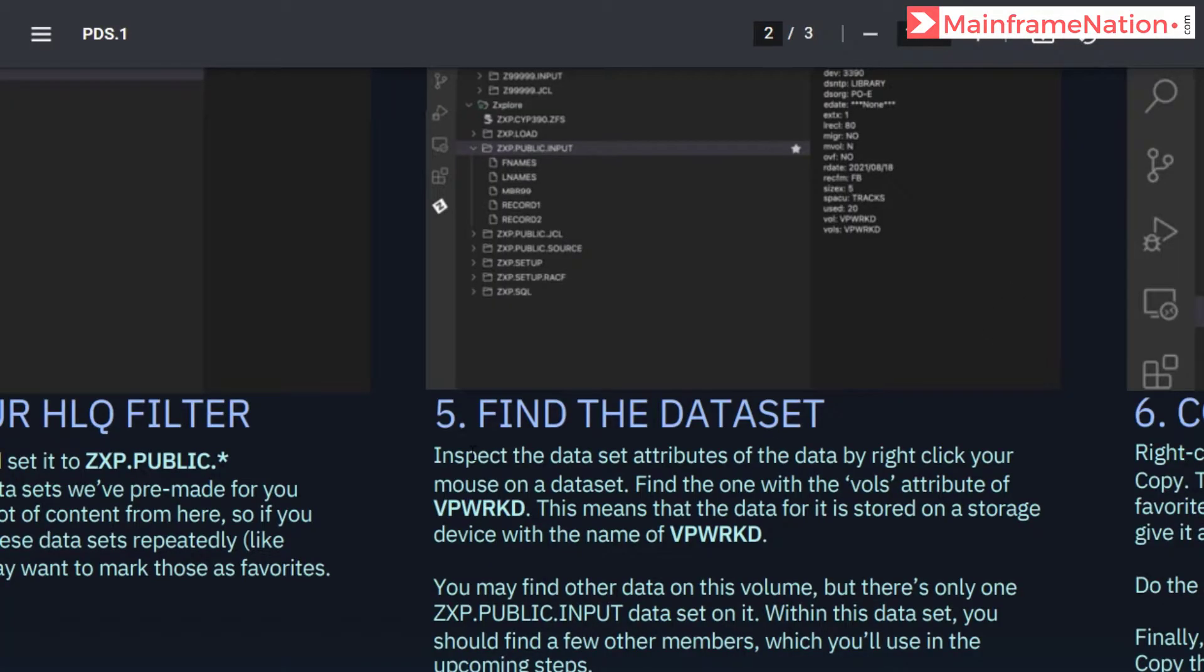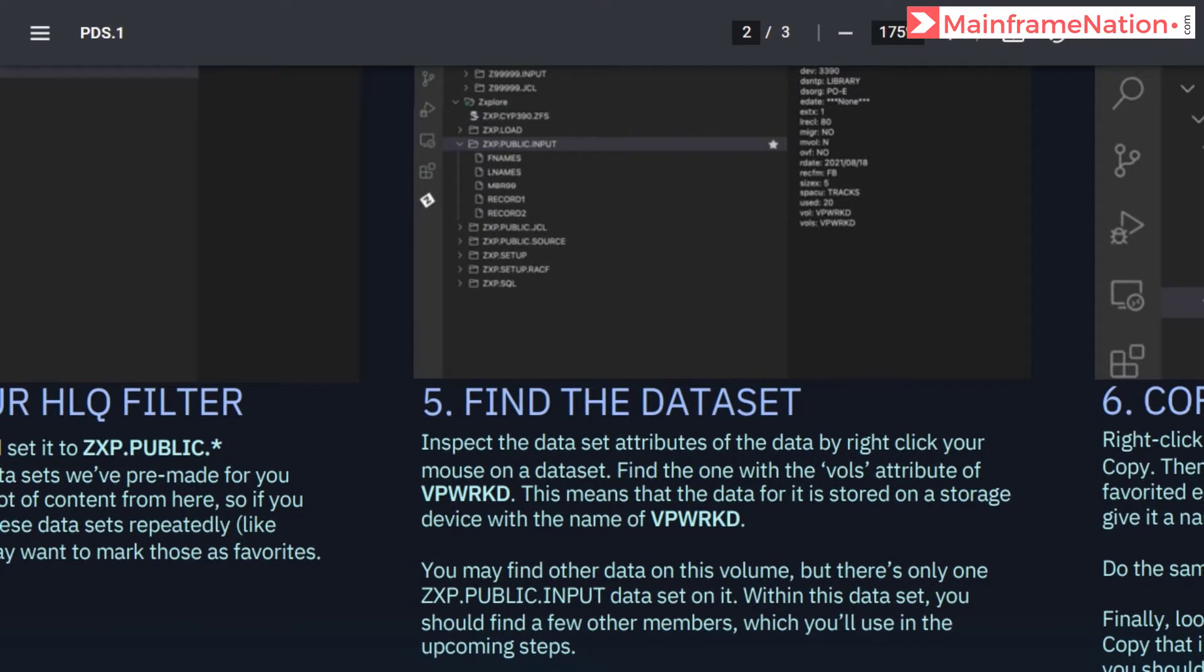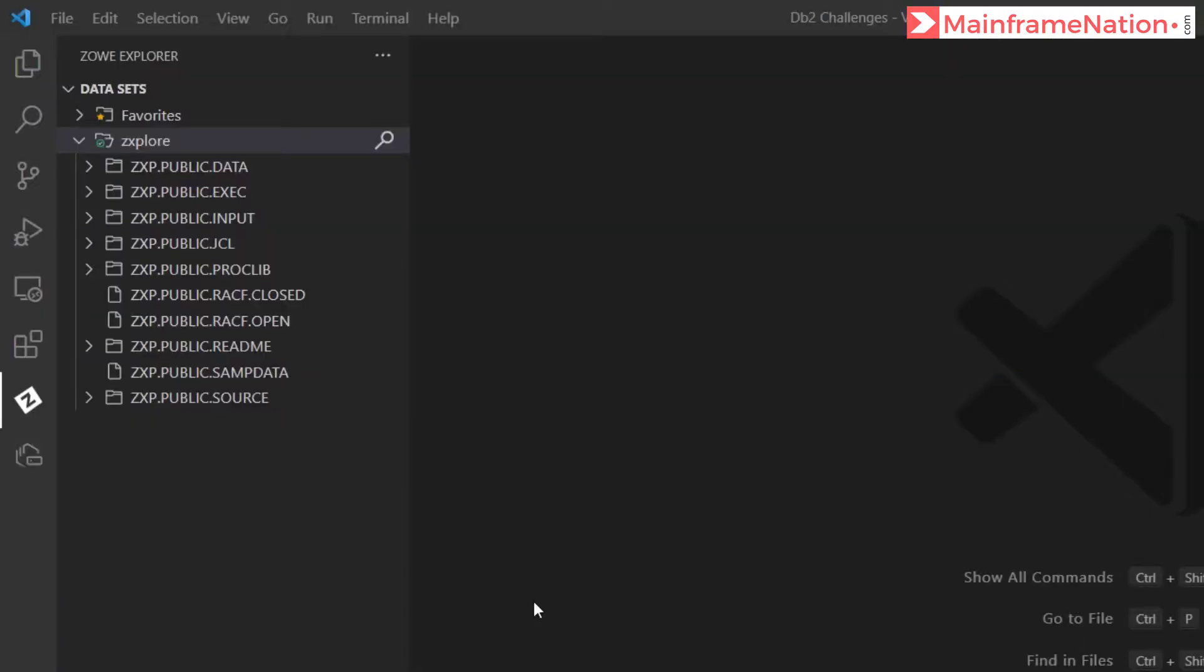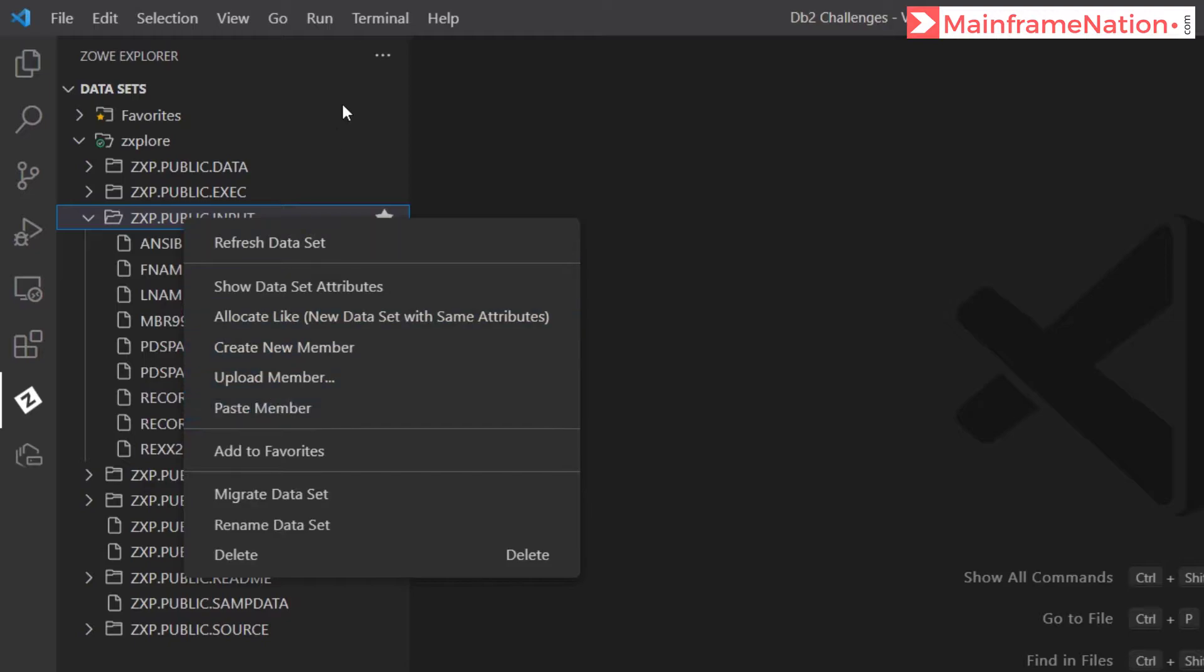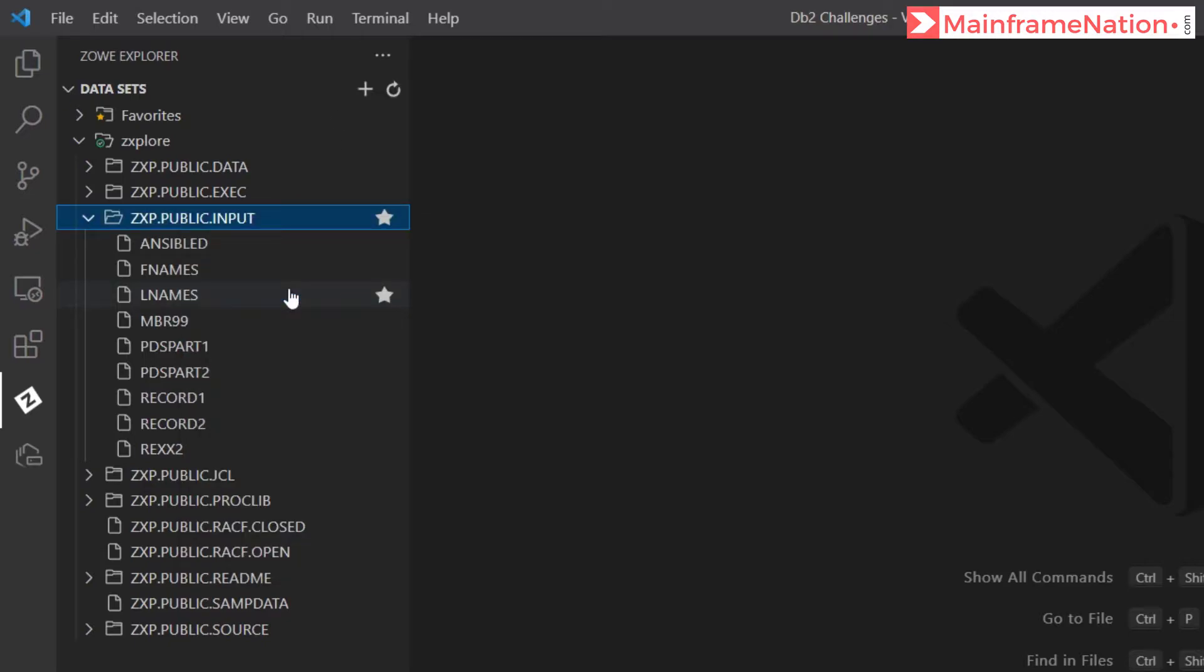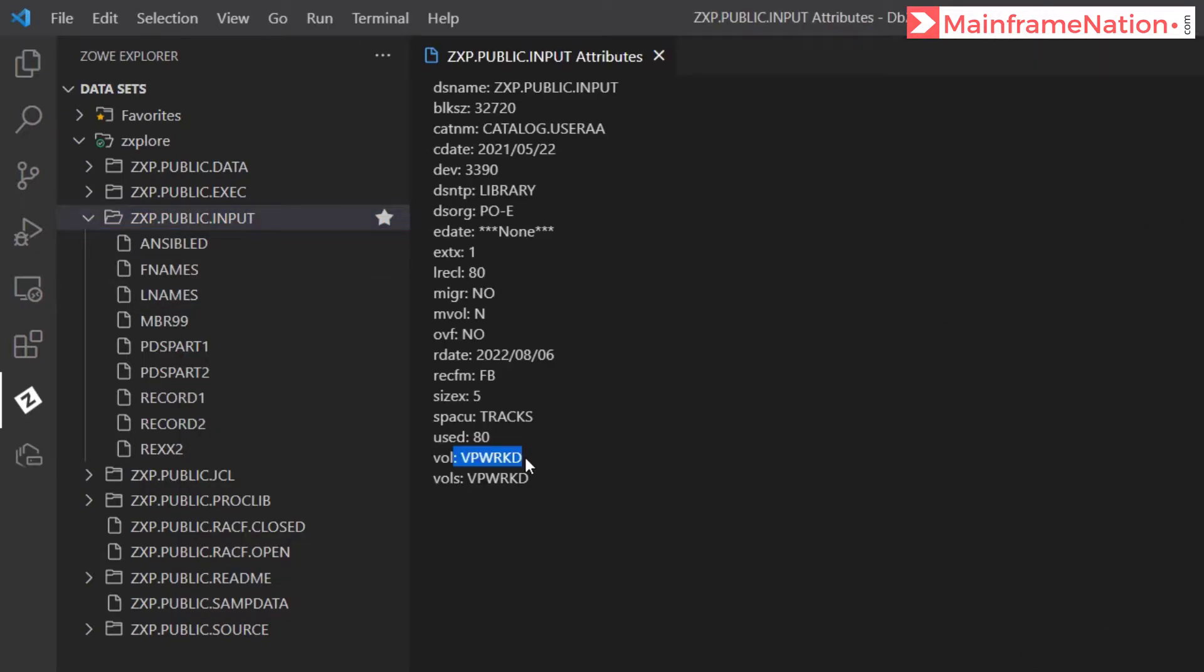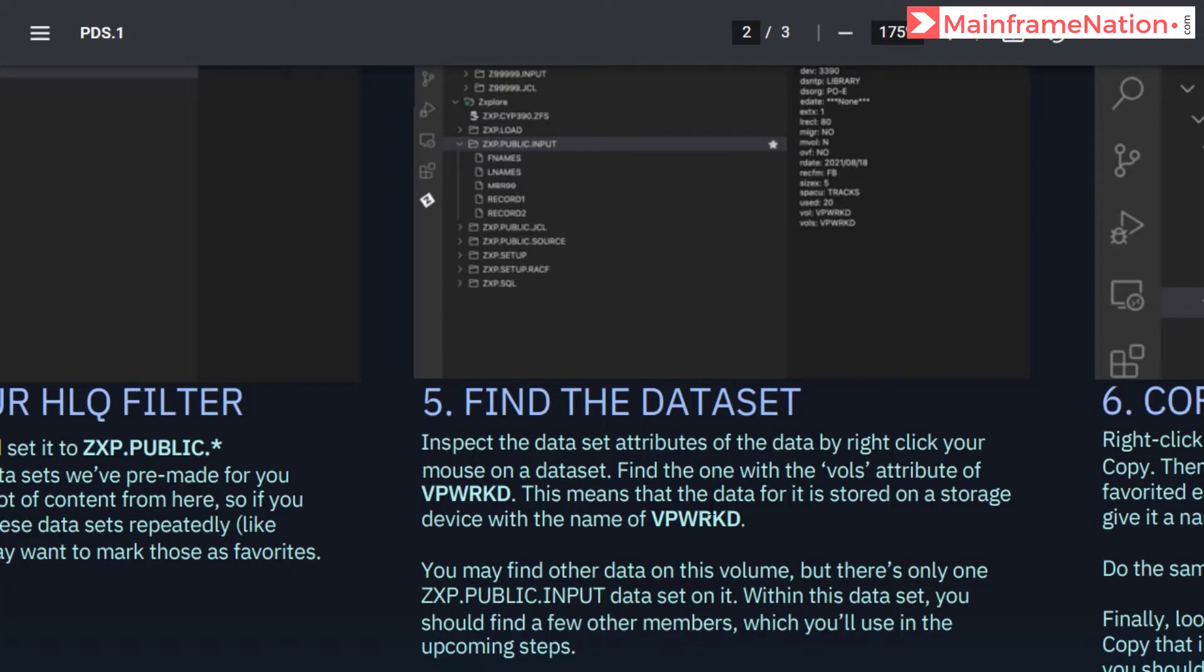Then in step 5, we have to see the attributes of public dot input. Here is public dot input, right click and show dataset attributes. And you can see it is on volume VPW RKD. So this step is also telling that the volume is VPW RKD.